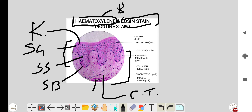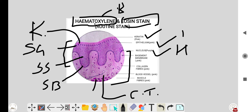Please remember: all nuclei of the epithelium and connective tissue stain with hematoxylin, which gives a purple or dark blue color. All other components of the epithelium and connective tissue stain with eosin. The keratin layer is pink in color, stained by eosin. Epithelium components are pink, nuclei are dark purple.